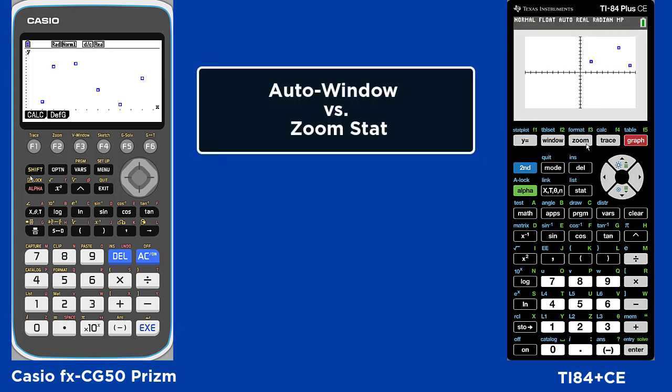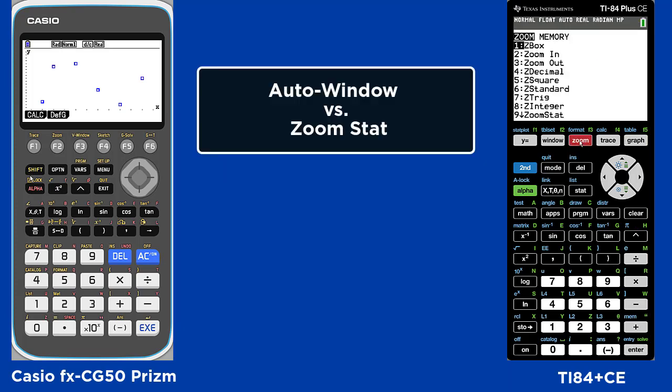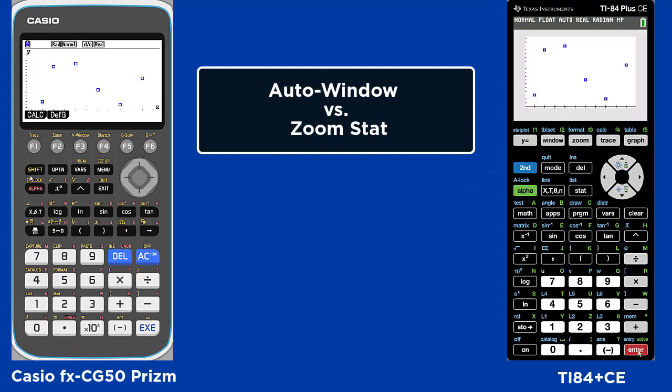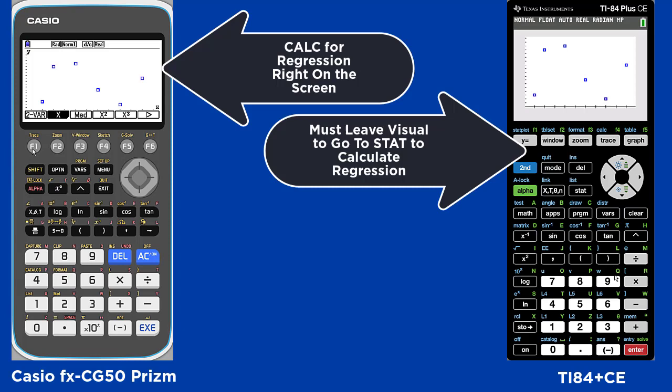In the CASIO the window auto zooms. In the TI you must change the menu to zoom stat. In the CASIO you can do the calculation for the regression right in the same screen.